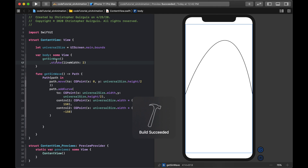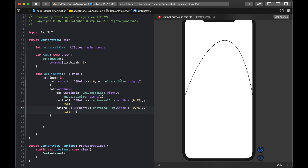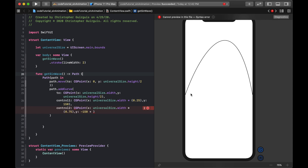Looking at the result, we need to add universalSize.height / 2 to the control point Y values — that universalSize.height / 2 is essentially setting up our baseline, so let's make that a proper parameter.